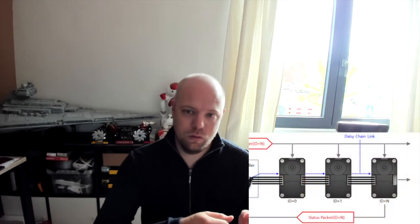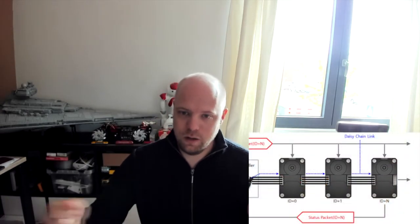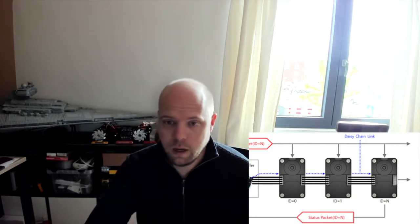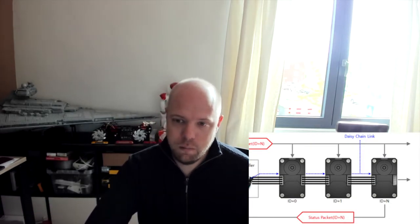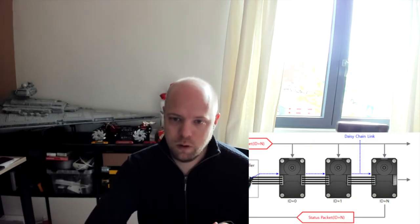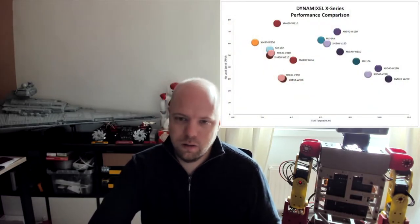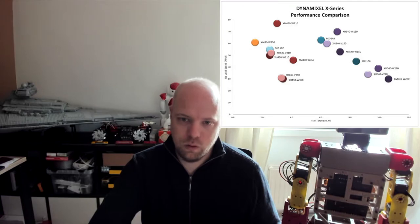These Dynamixel motors actually have this ability to loop from one motor to the other, so you basically have a chain of motors. However, with the amount of power required for the knees or the hips in the robot design, the wires could actually not handle the amount of current that was needed. I quickly ended up designing some electronic components myself to compensate for that.